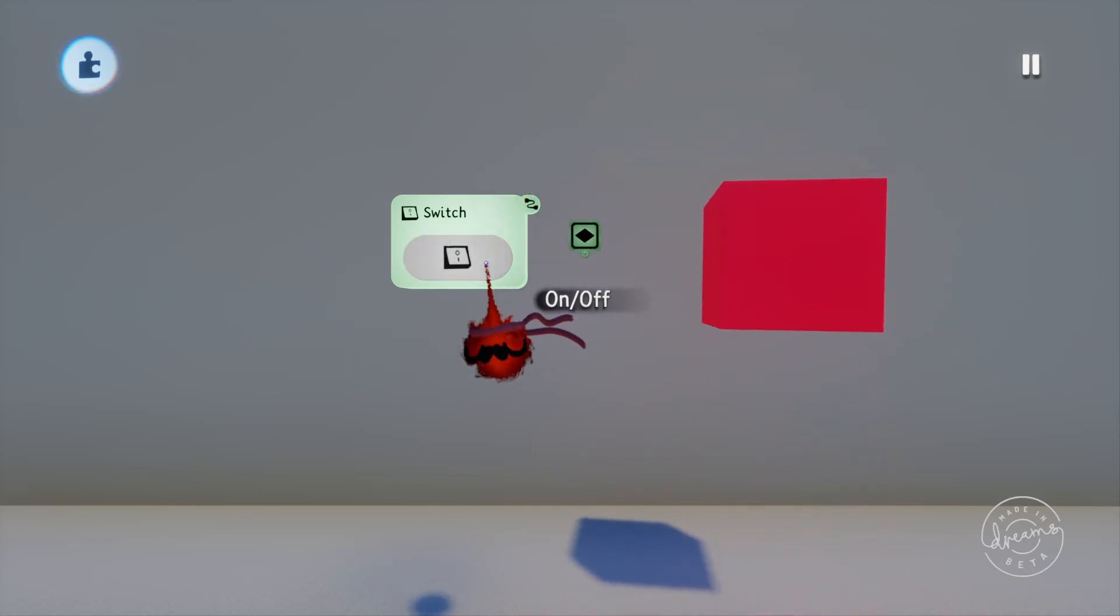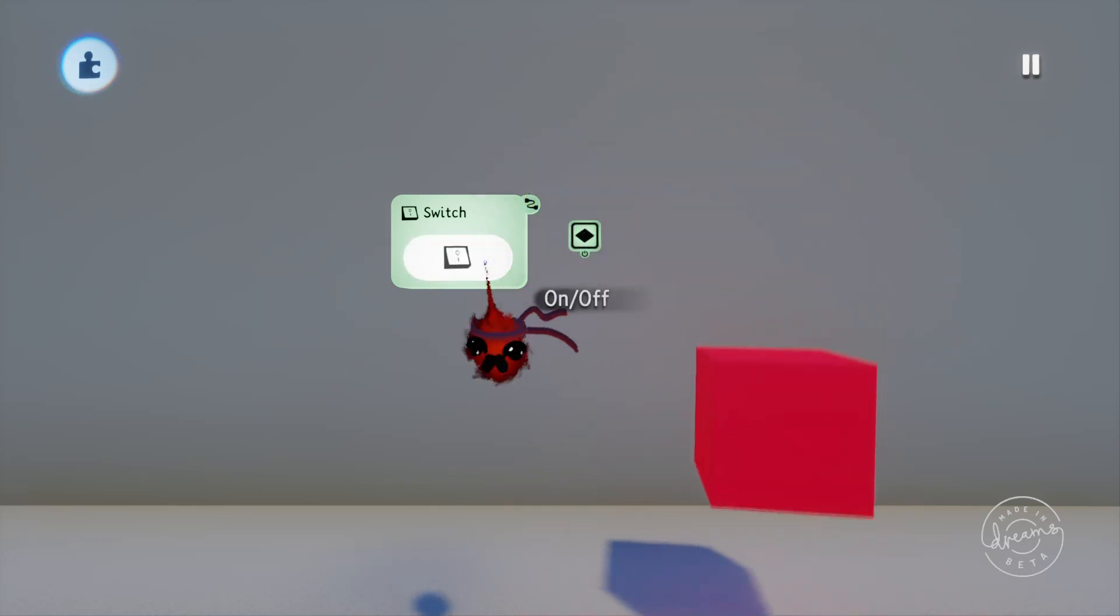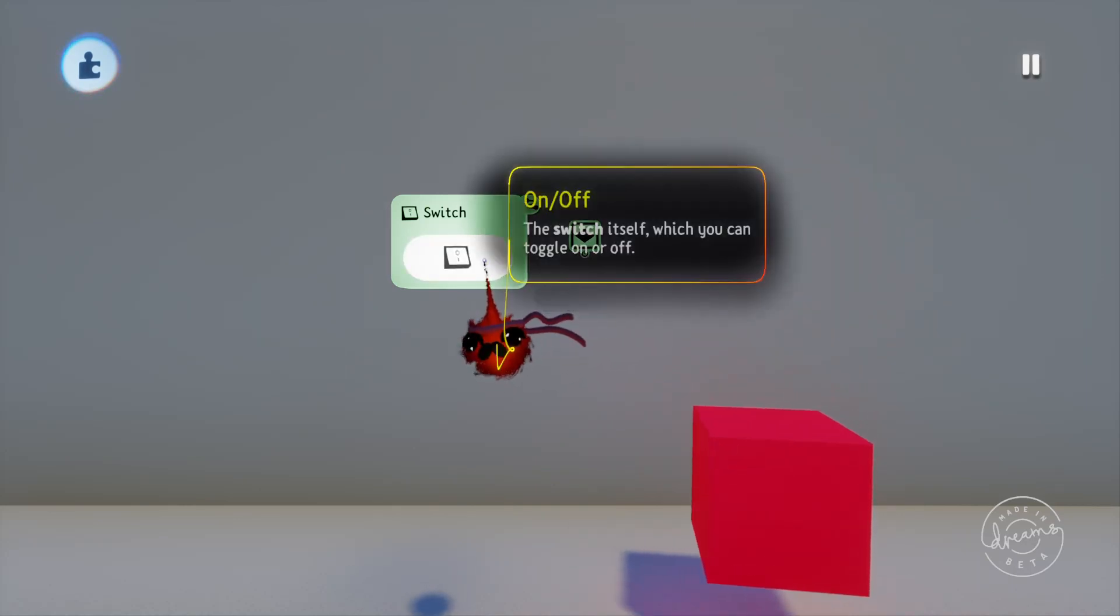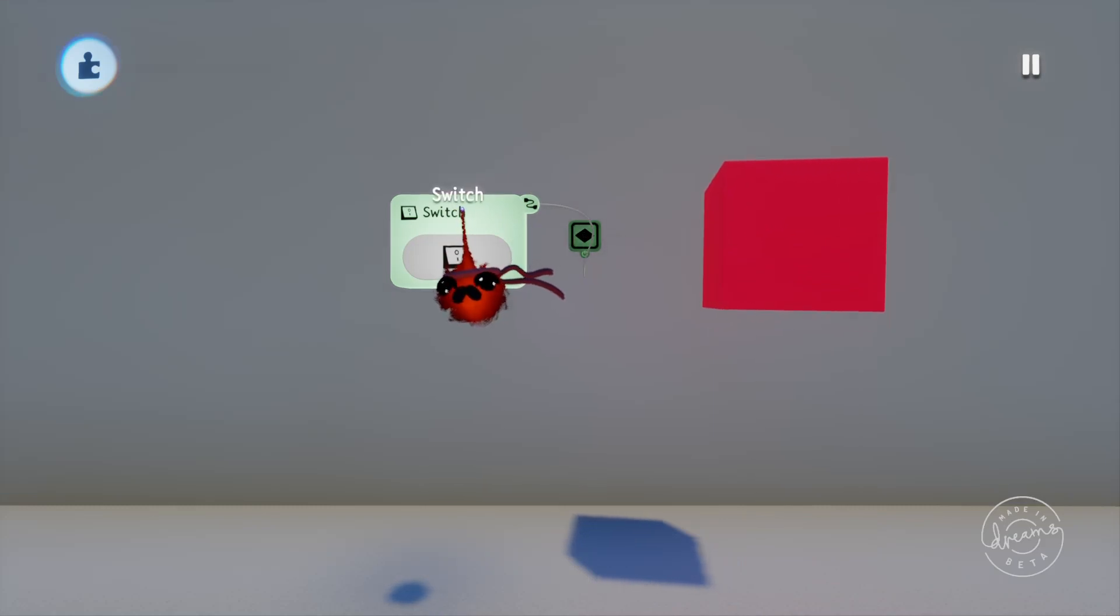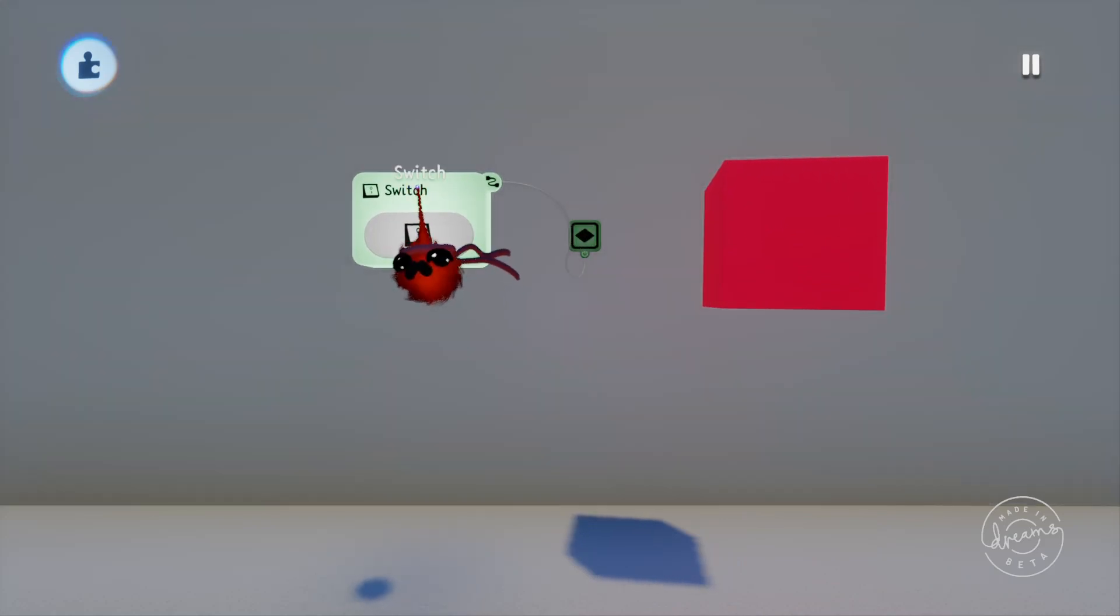This is incredibly powerful and you can use this for countless things from character movement to logic changes which I'll show you in a minute.